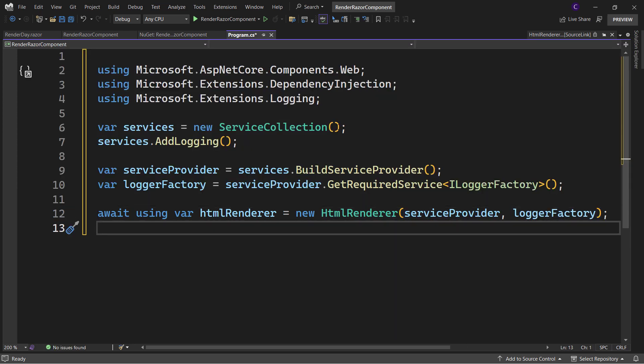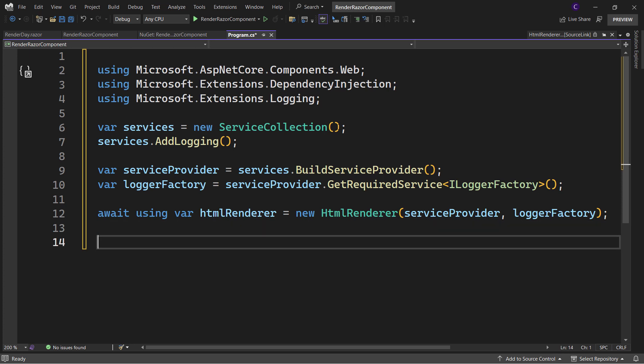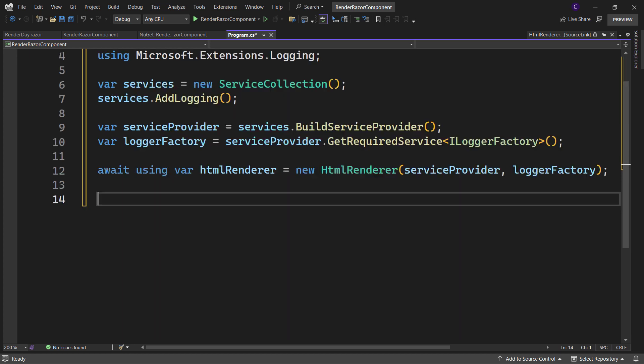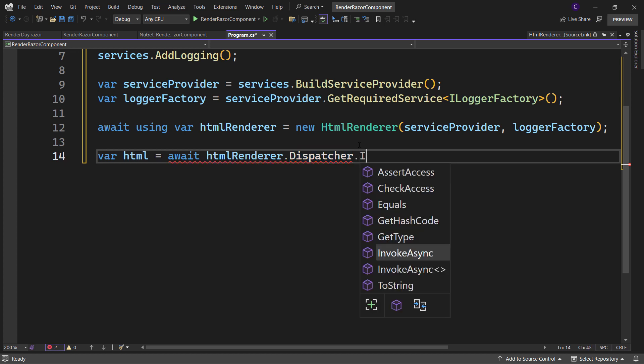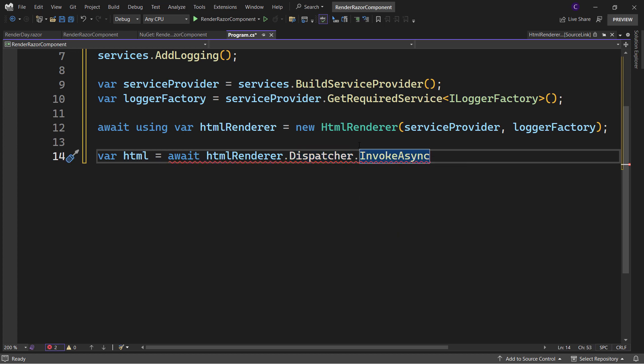Now we can render a Razor component by calling RenderComponentAsync on the HtmlRenderer. But that call should be made in the context of calling InvokeAsync on a ComponentDispatcher. So, say var html = await htmlRenderer.Dispatcher.InvokeAsync, and pass in an async lambda expression.